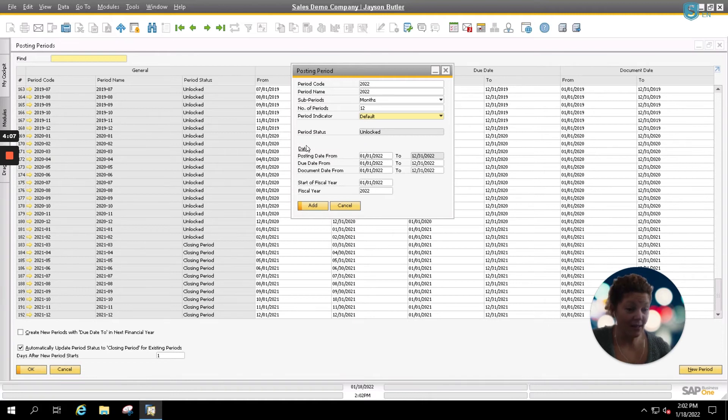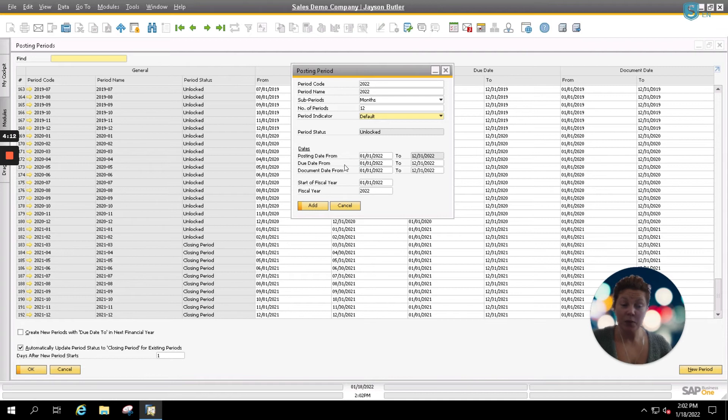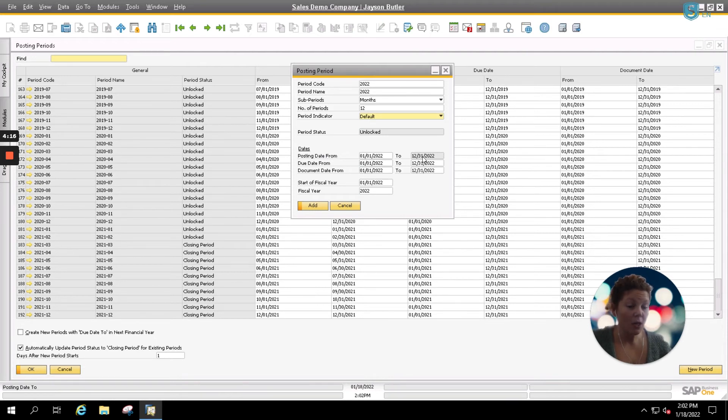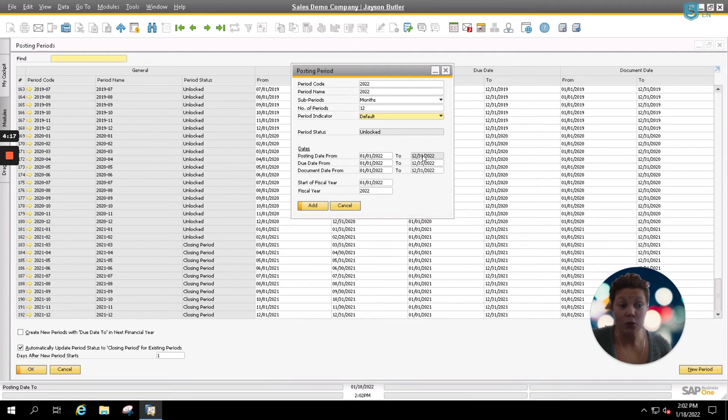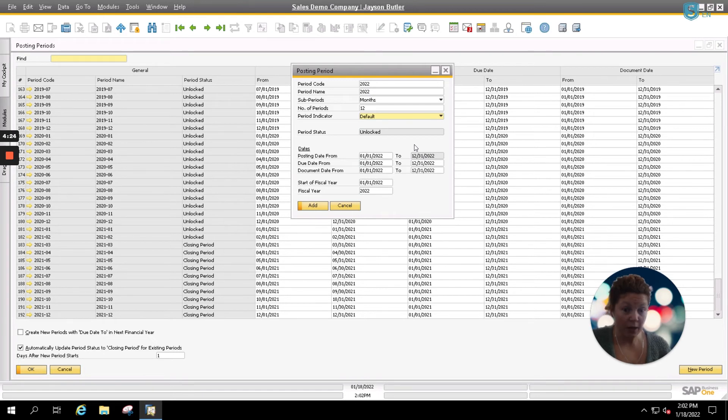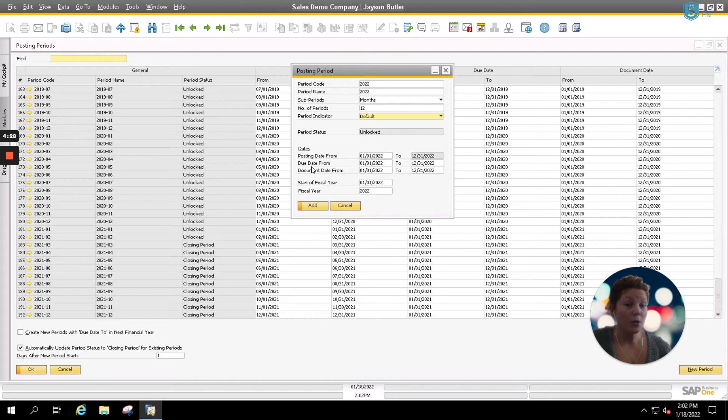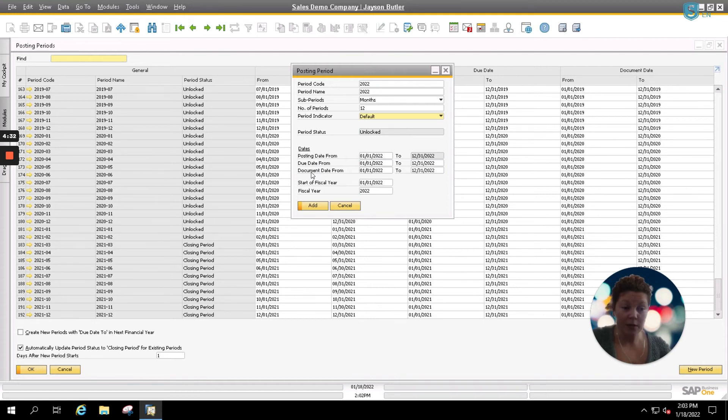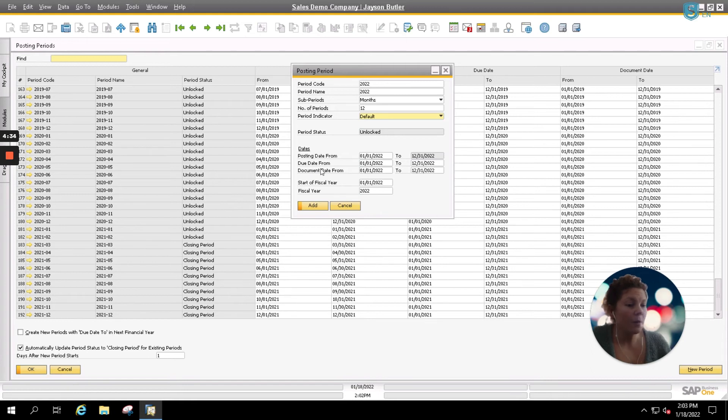Now for our dates, normally what you'd be entering here is the start and the end of each period. Your posting date, however, for your first option here will go to the end of your financial year. This means that anything that you post can possibly go all the way out to the end of your fiscal year in terms of the posting date. For your due date and your document date, normally you would have these go from the first of the month to the end of the month, depending upon how many days are in each month.